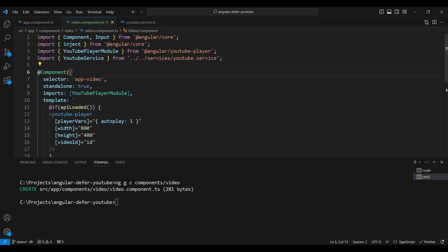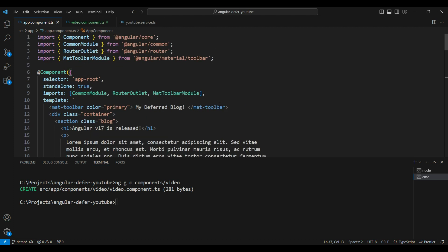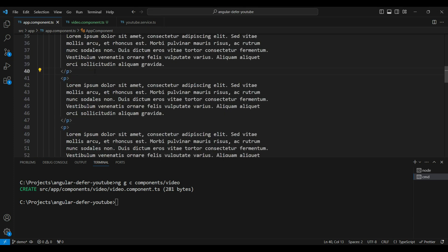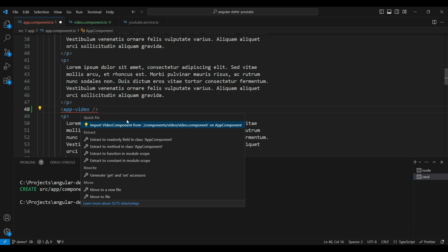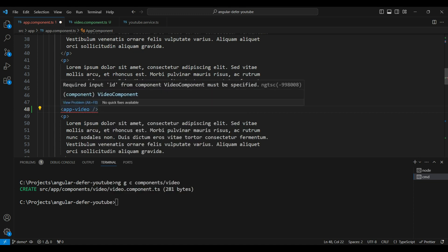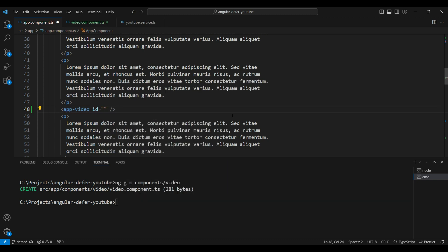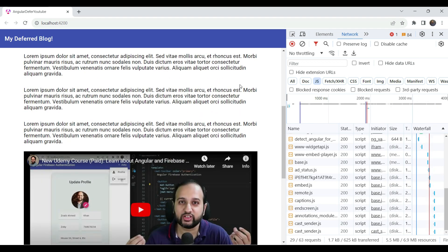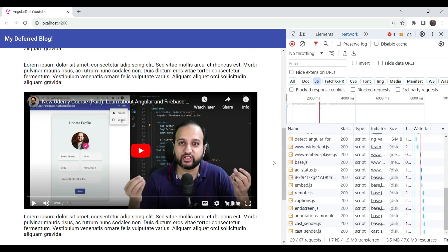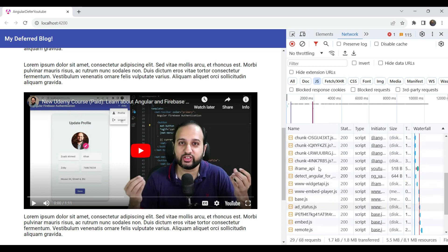We've created the video component. Now let's add it to our main blog — after about four paragraphs. Adding the app-video component gives squiggly lines; the quick fix automatically imports the app video. It requires an ID input, so we provide the YouTube video ID. Going back to our page and refreshing, you can see the video is automatically loaded with no lazy loading — all packages including the Angular YouTube player module are loaded eagerly.